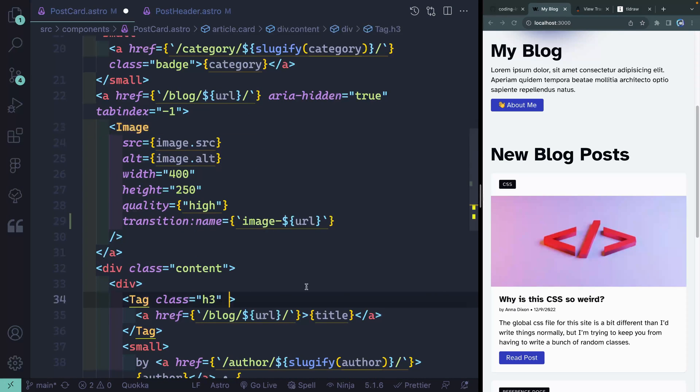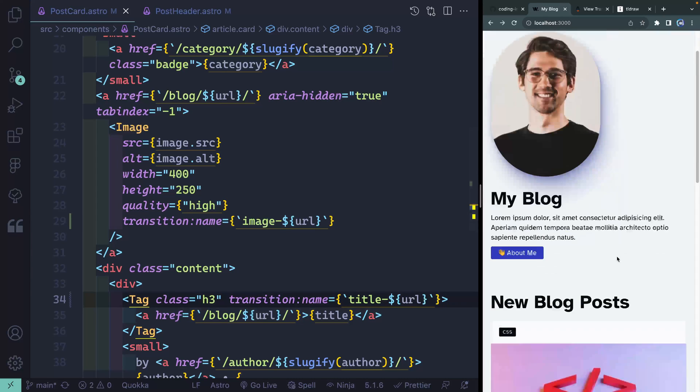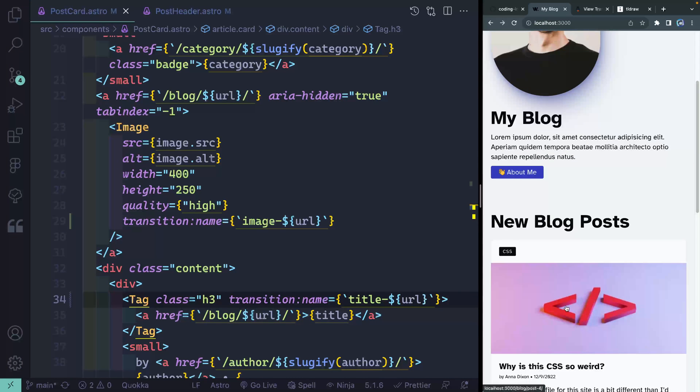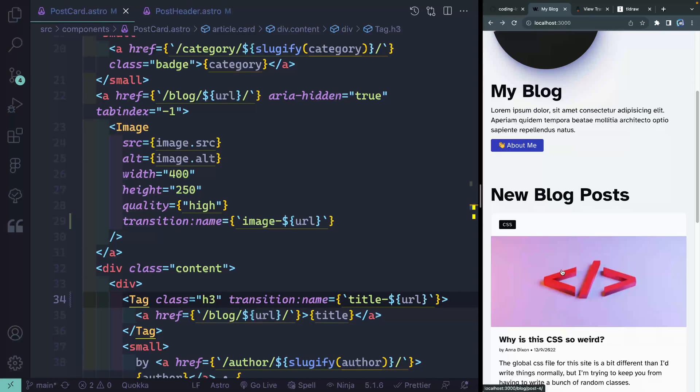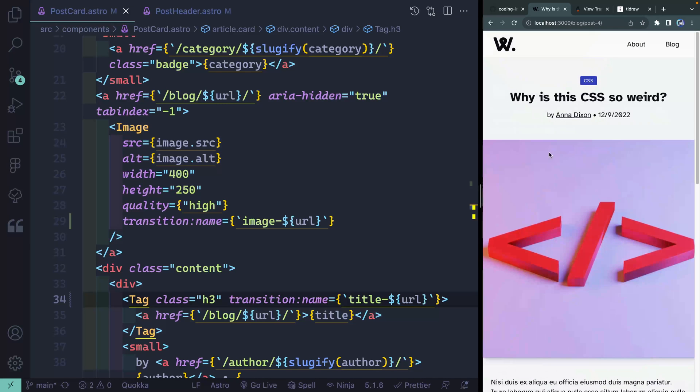That happens to be in this tag component. And just like this. Now, if I come in here and I click, not only is the image going to fade, but also this title is going to fade up into a spot as well. So pretty amazing.